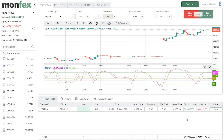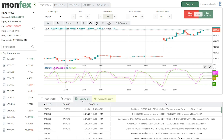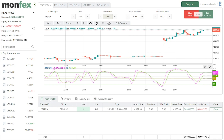The other tabs here are: 'Orders,' which shows all open or unfilled orders; 'Activity Log,' which keeps track of all account activities; and 'Account History,' which stores completed positions. Now let's talk about Monfex's fees. The fees are combined from commissions and funding swap rates. Commissions are charged as the position opens; swap rates are charged daily.